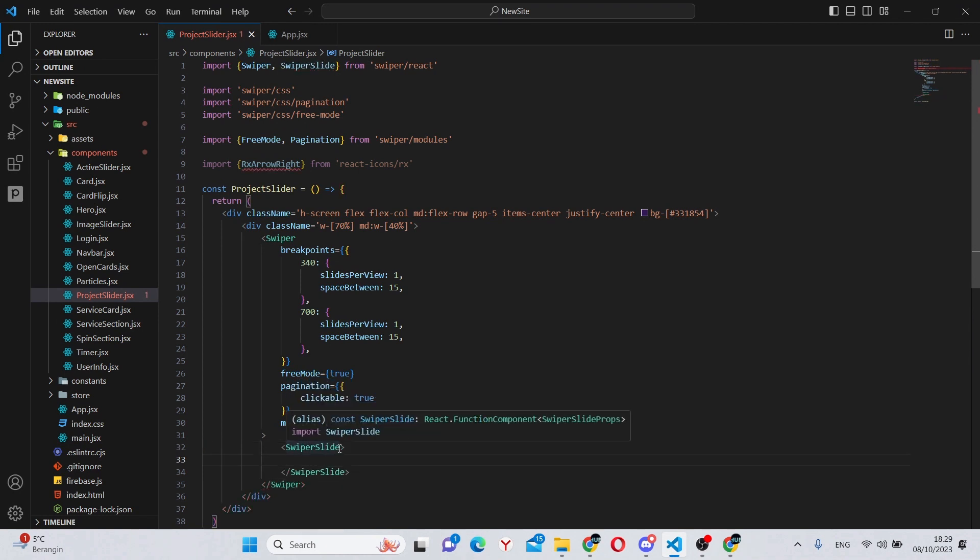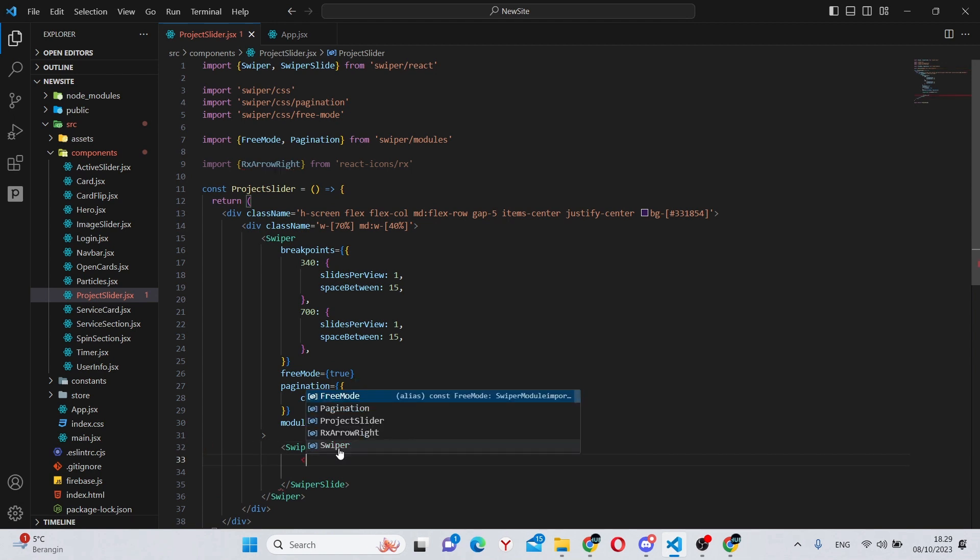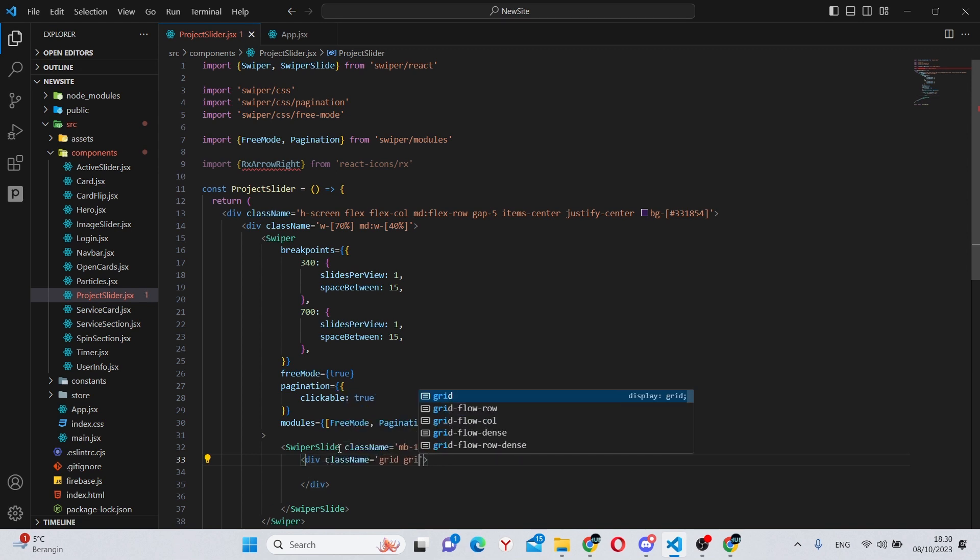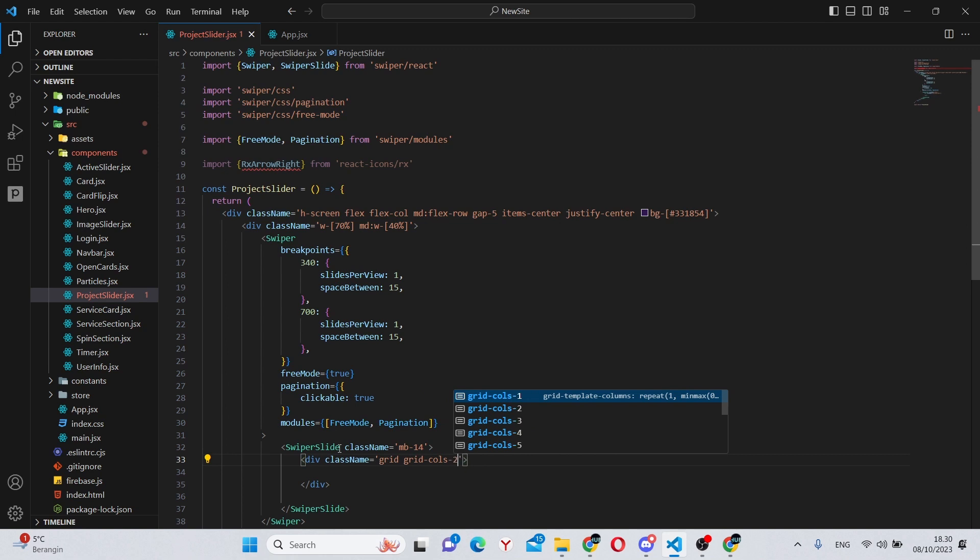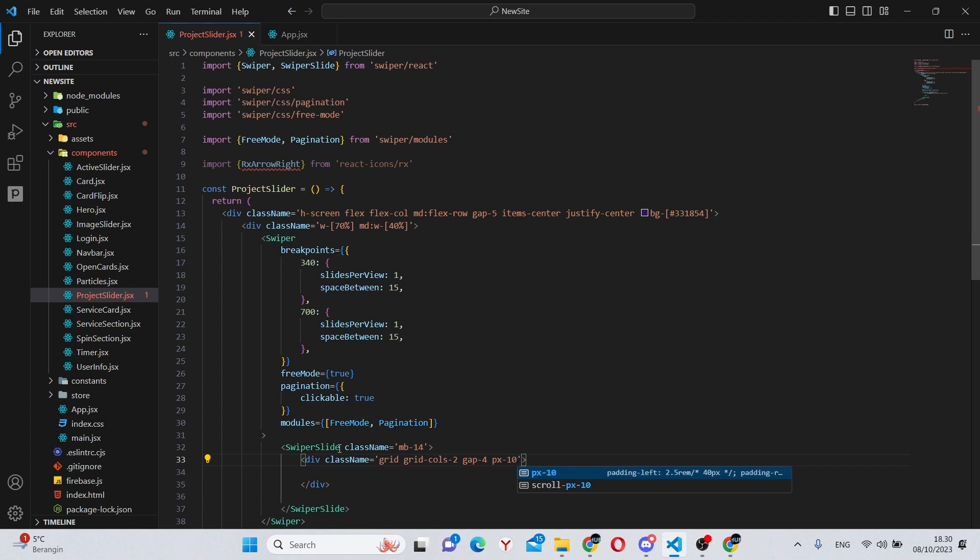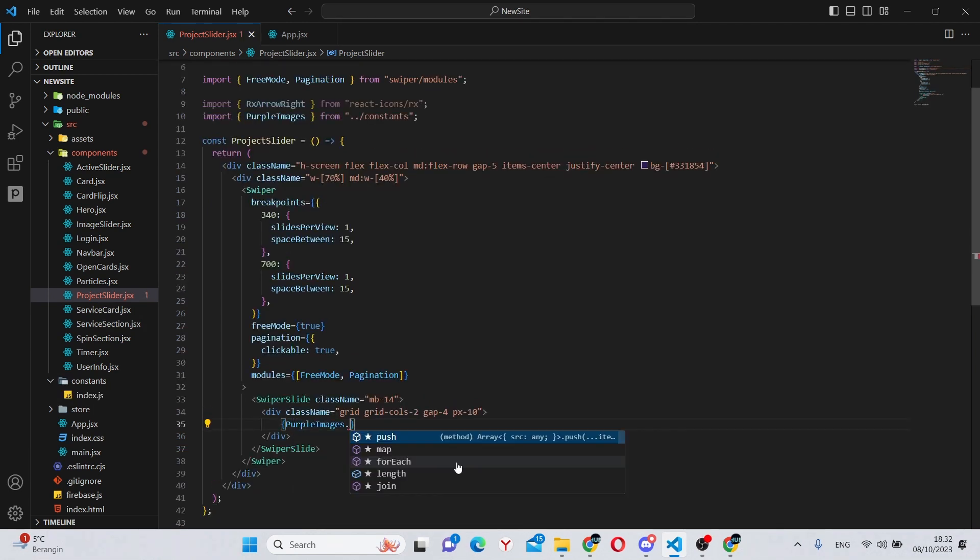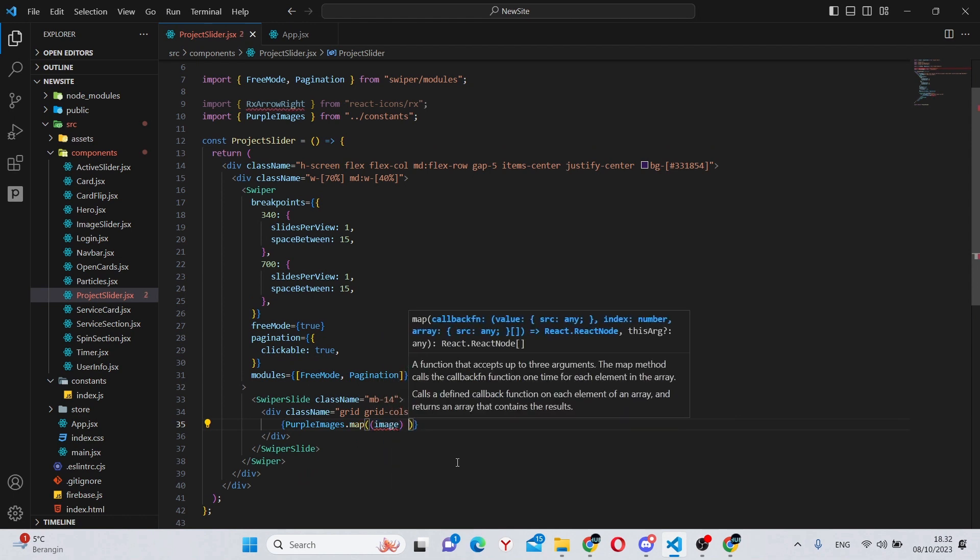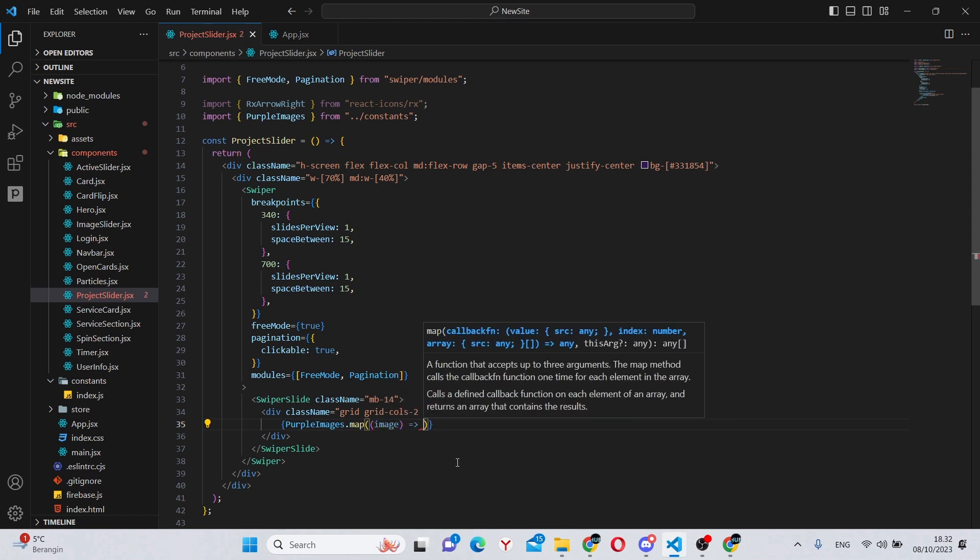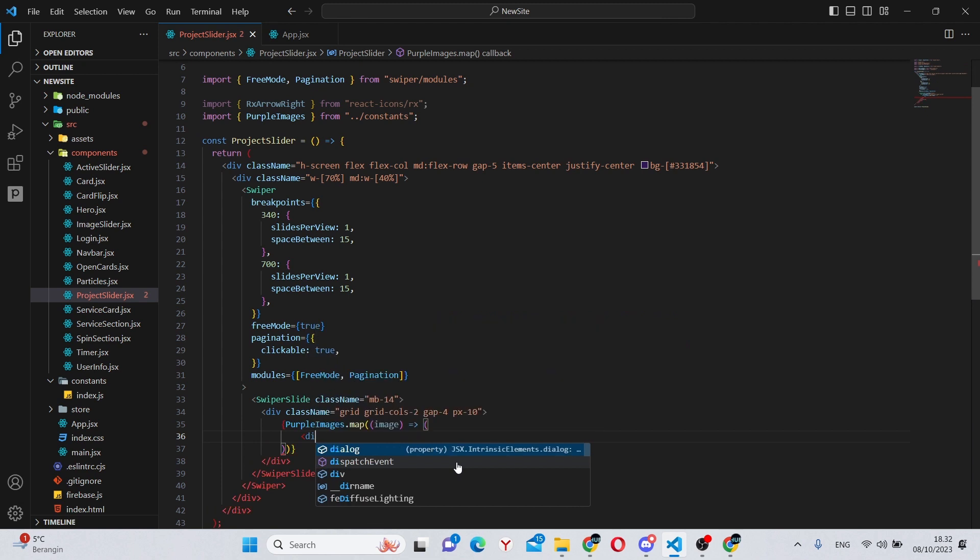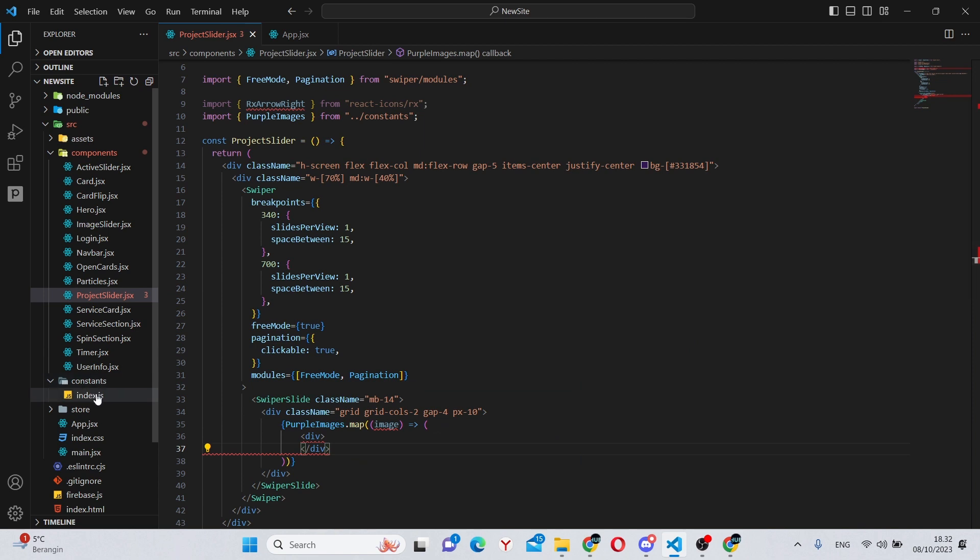In here we can have a swiper slide. This can have a class name of margin bottom of 14. Inside of here, we can add a div which will be the grid, so class name grid grid-cols-2, gap-4 and padding x of 10.